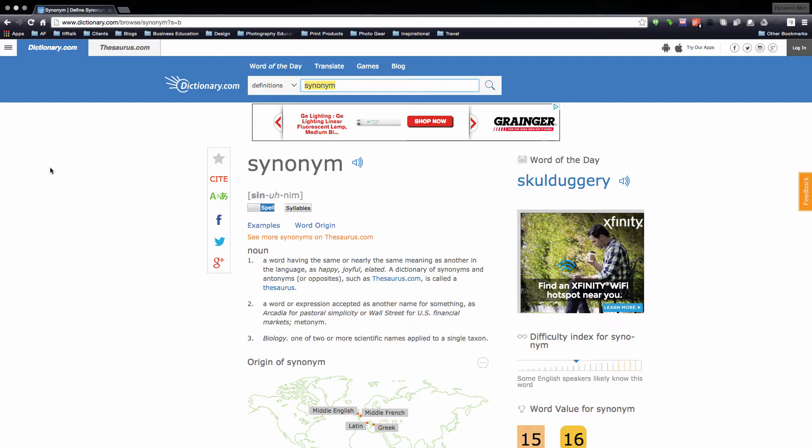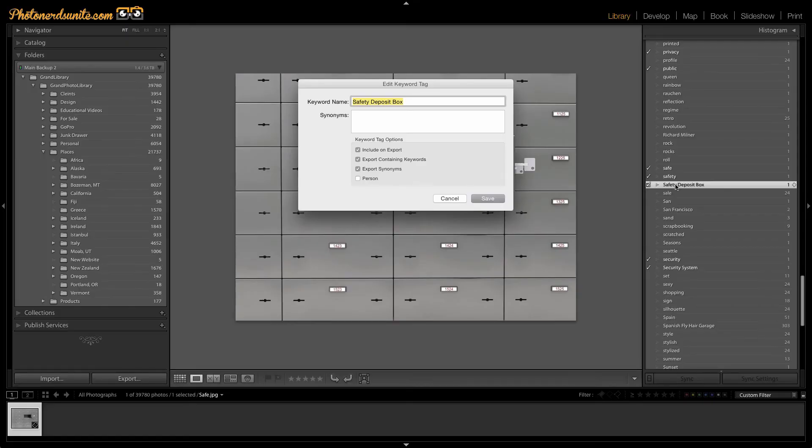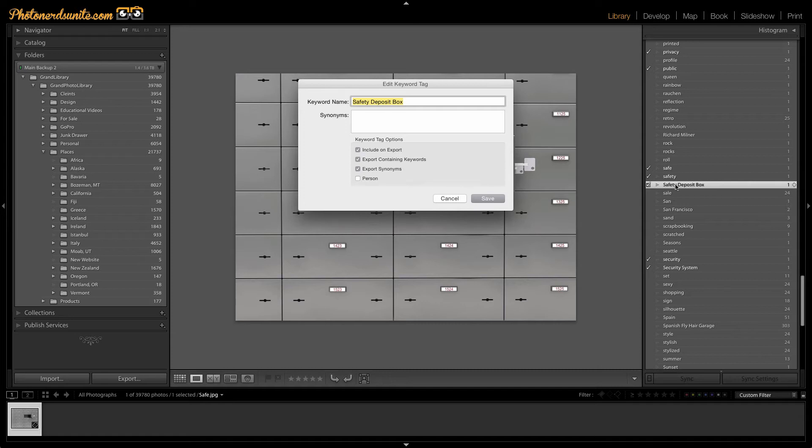The keyword, or that definition, was having the same. So in my keywords list, I've created a lot of words that are the same or relevant to safety deposit box, like safety, safe, security.